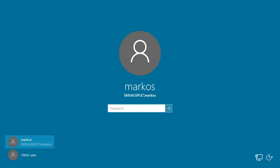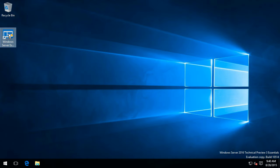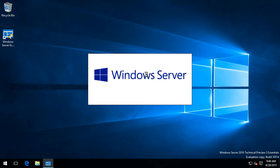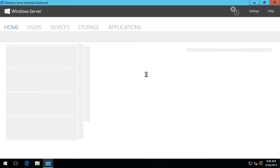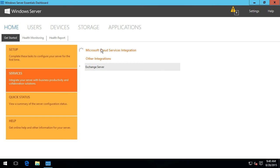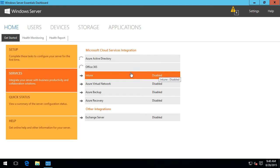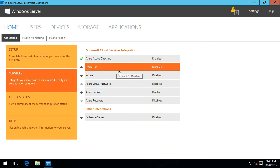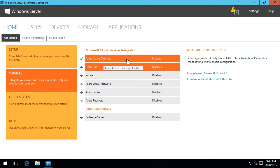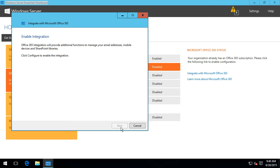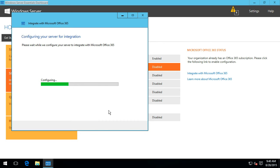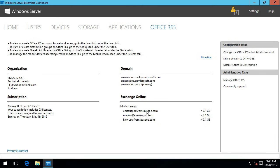Back at the login screen after the server restart - going back into the Essentials dashboard. Now that Azure AD integration is already enabled, integrating Office 365 is a simple process. It recognizes we're already signed in with those details, so we can just configure that integration directly.